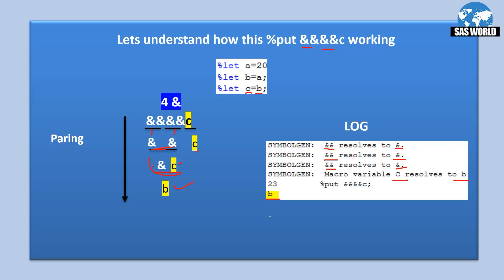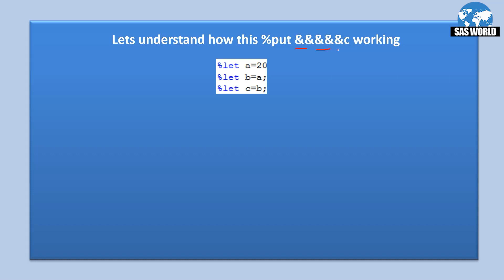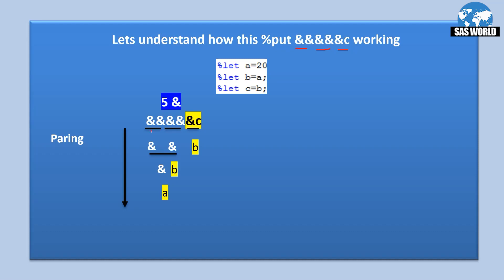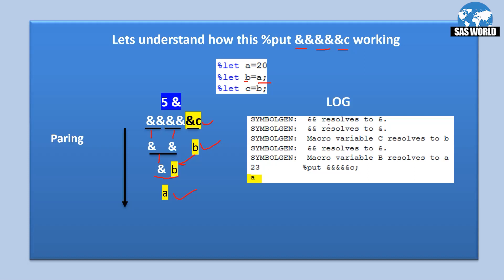With five ampersands — an odd number — two pairs form and one ampersand is left free. The pairs each resolve to a single ampersand, and the free ampersand resolves C to B. Now we have two remaining ampersands — even — so they resolve to one, and C passes through as B. Then ampersand B resolves to A. The log confirms: first two pairs resolve, ampersand C resolves to B, then two ampersands resolve to one, and ampersand B resolves to A.